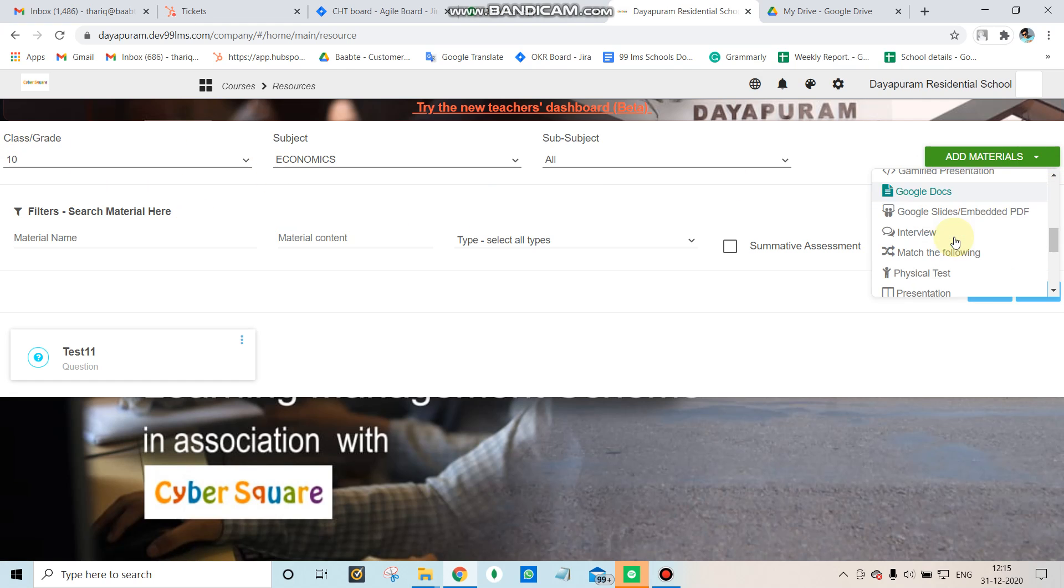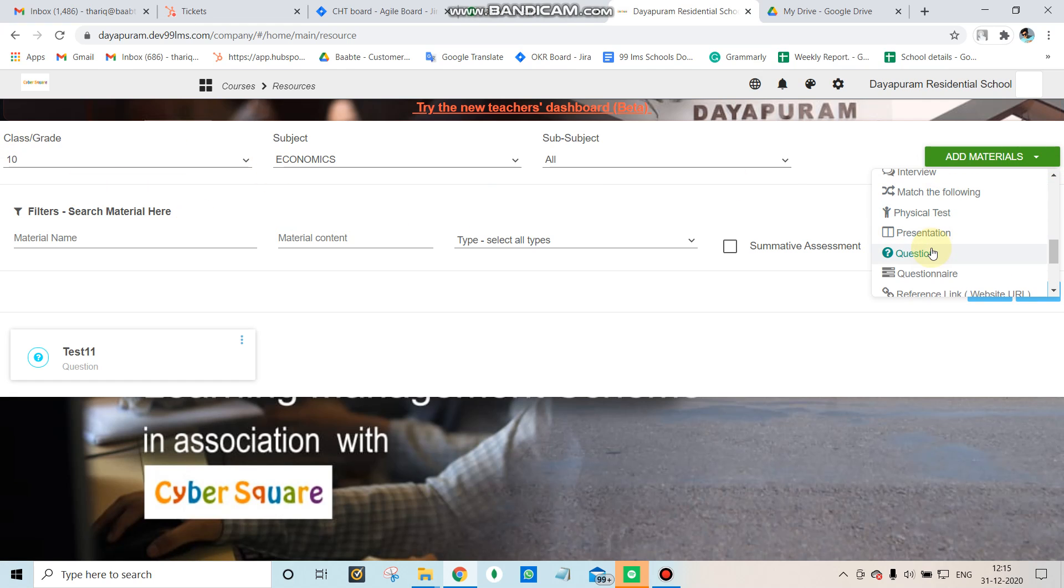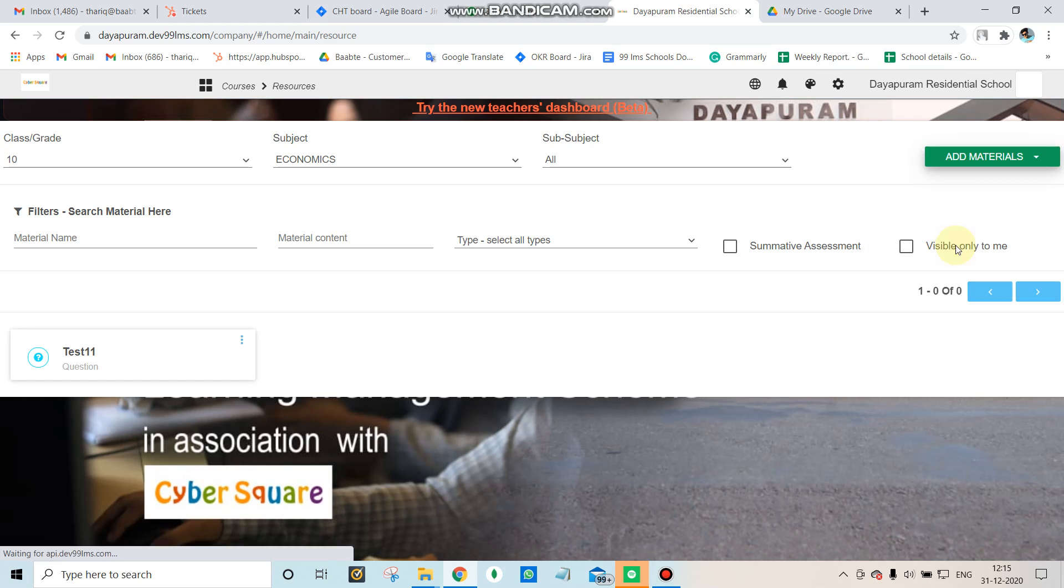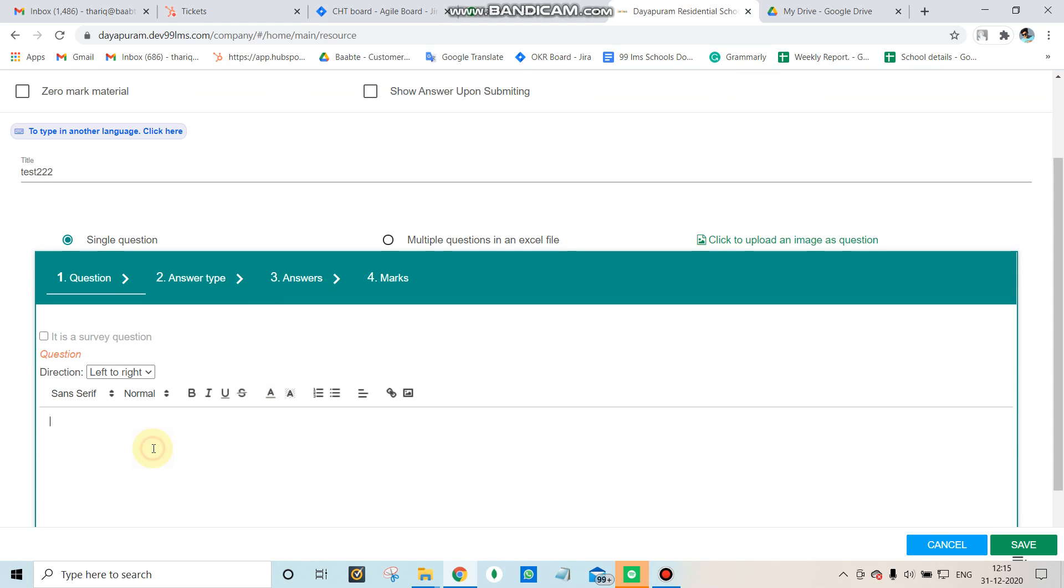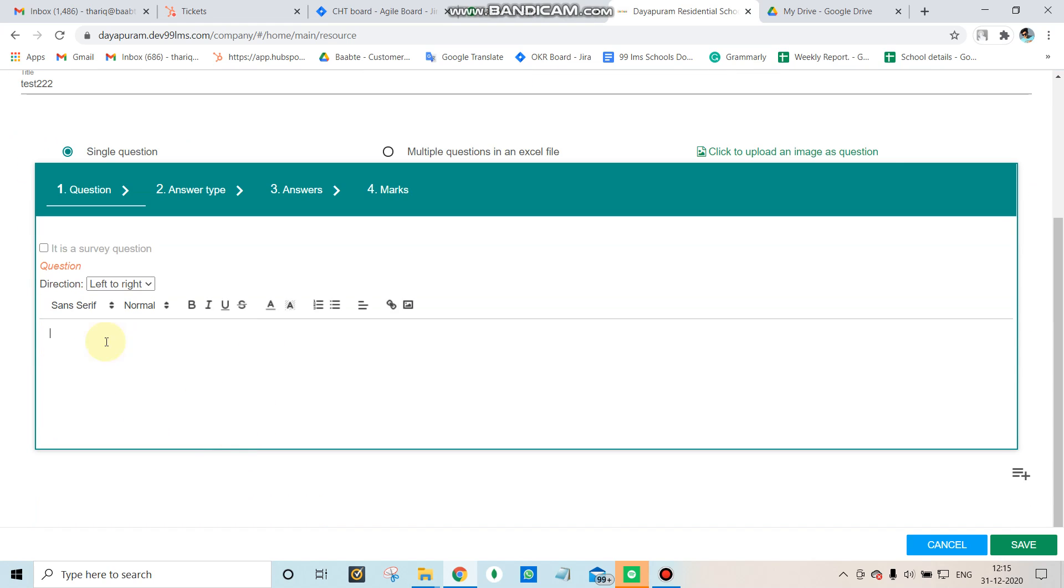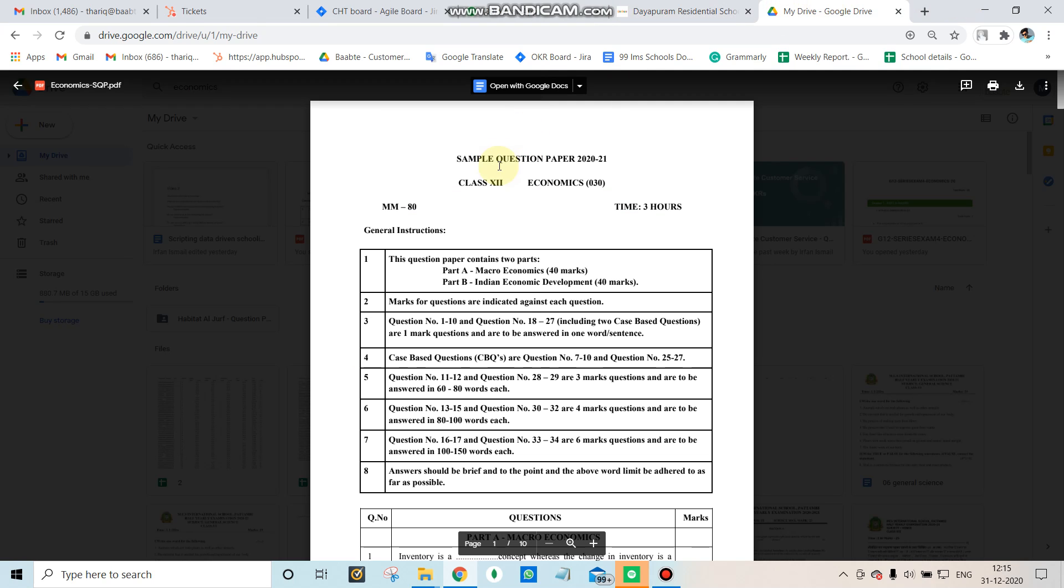We need to add a question and paste the link. First, we have to add the question paper to Google Drive and open it there.